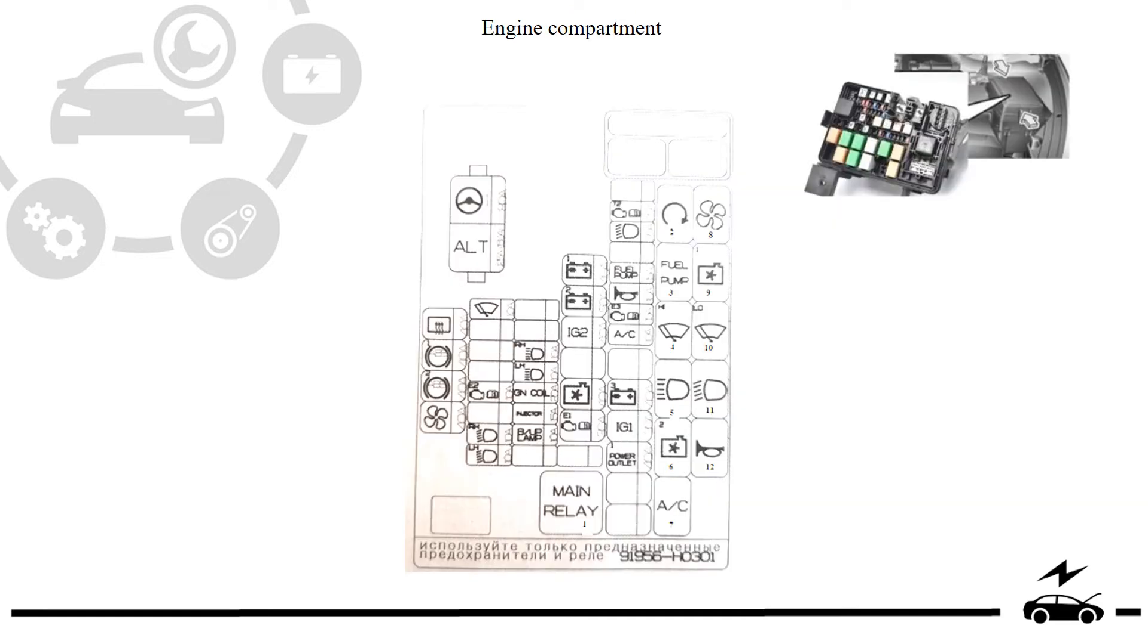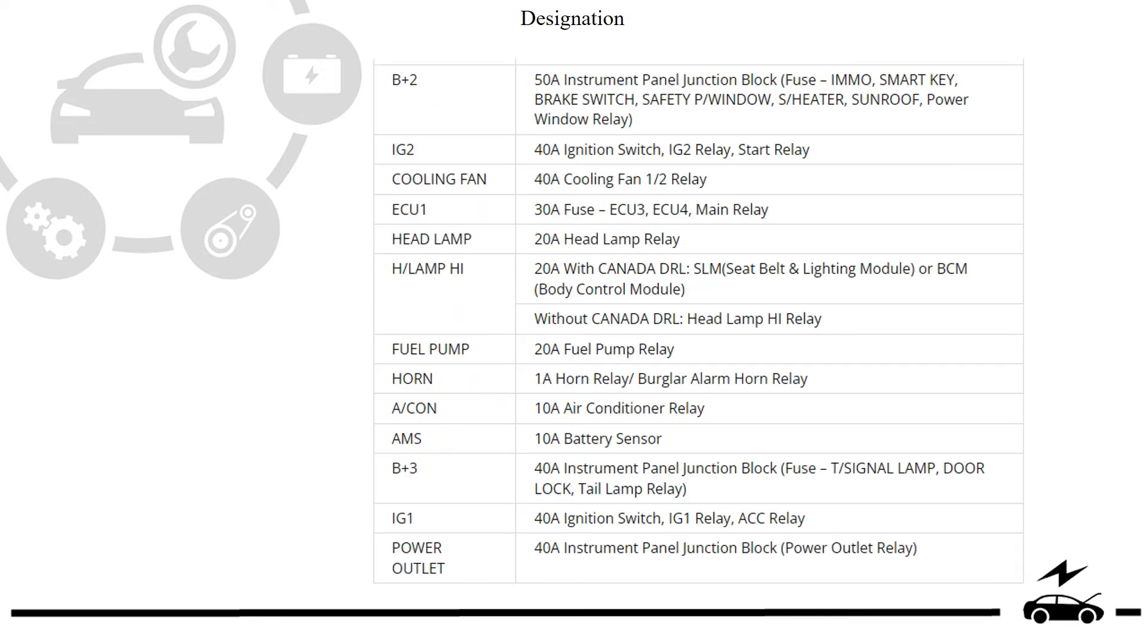Engine compartment fuse box designations.